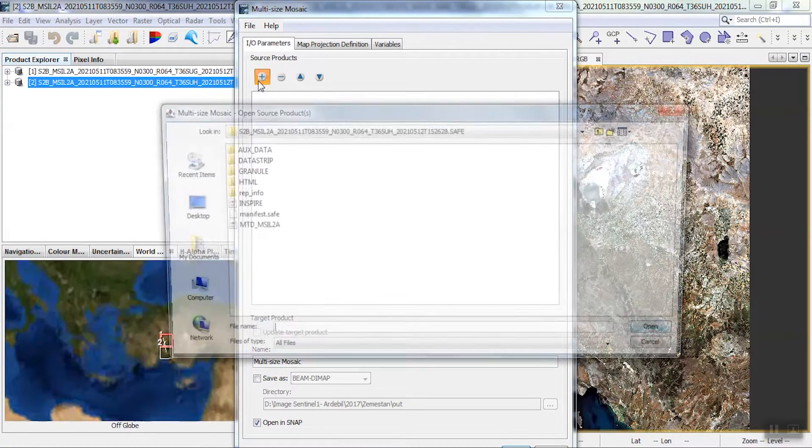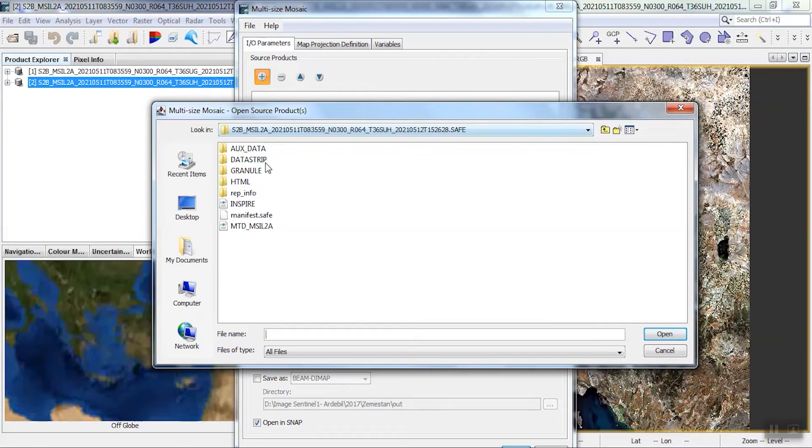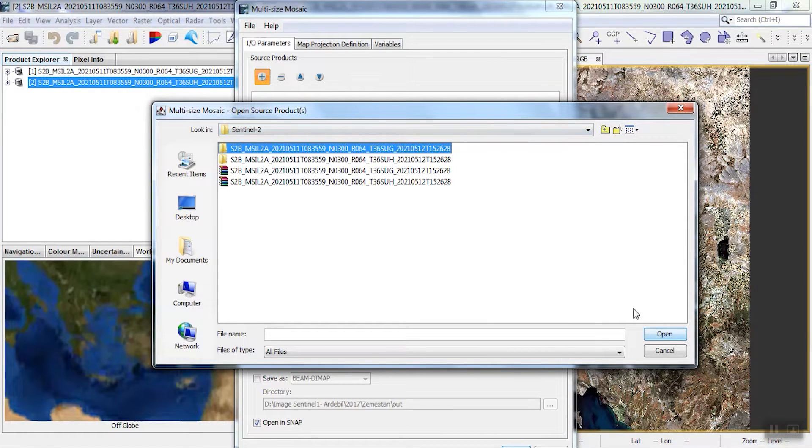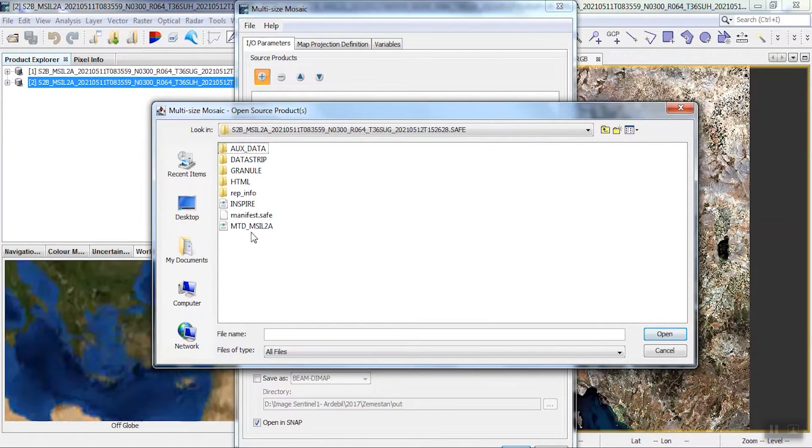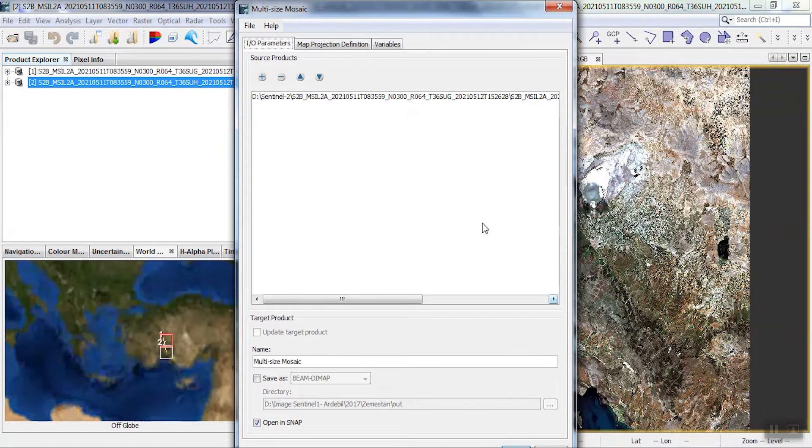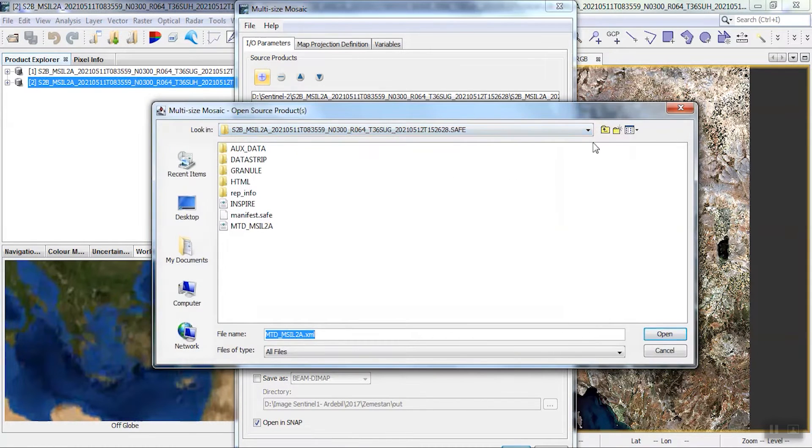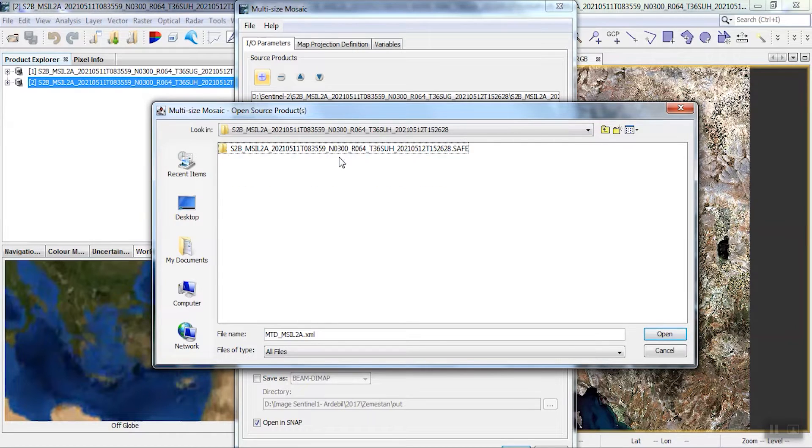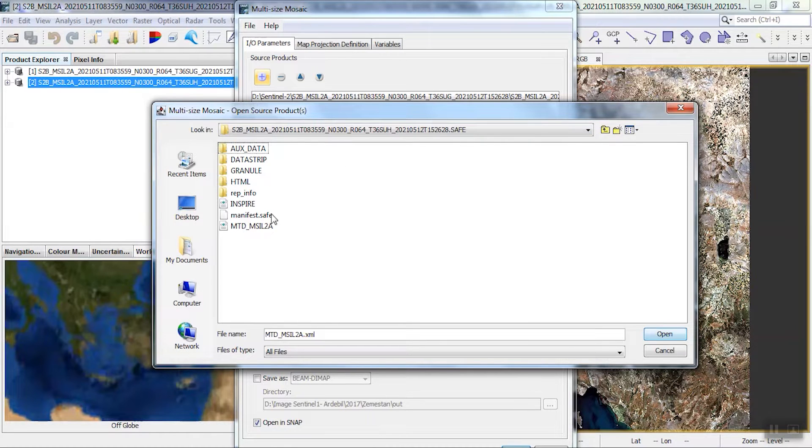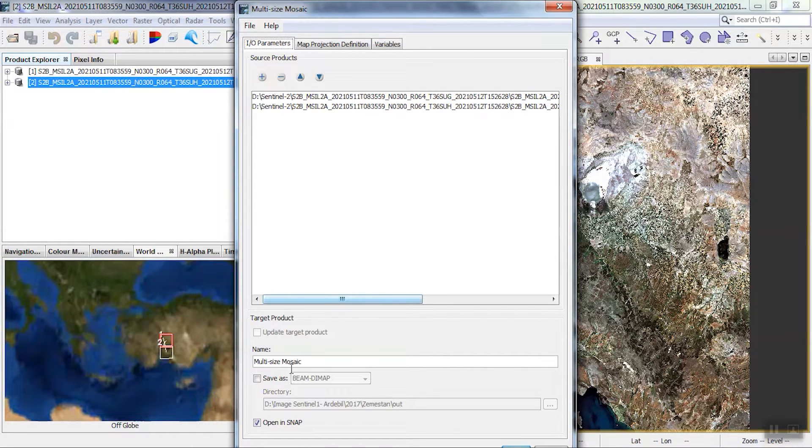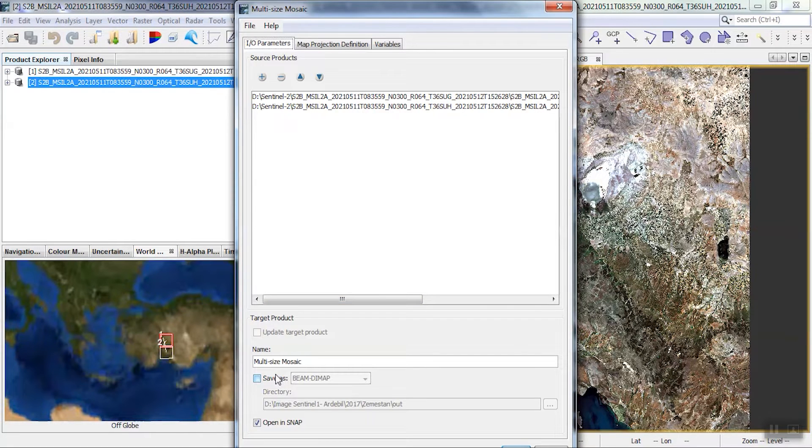Here we need to reselect and import our images. We specify the output path.